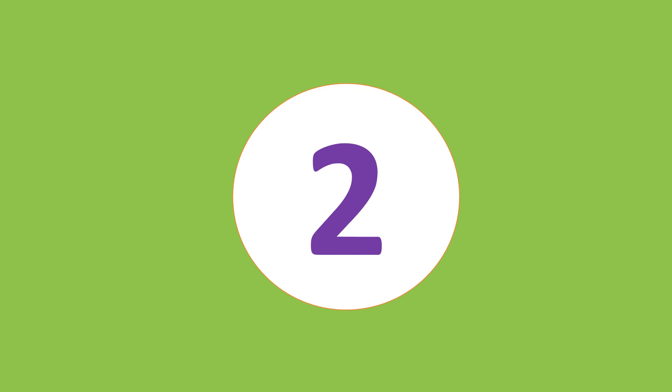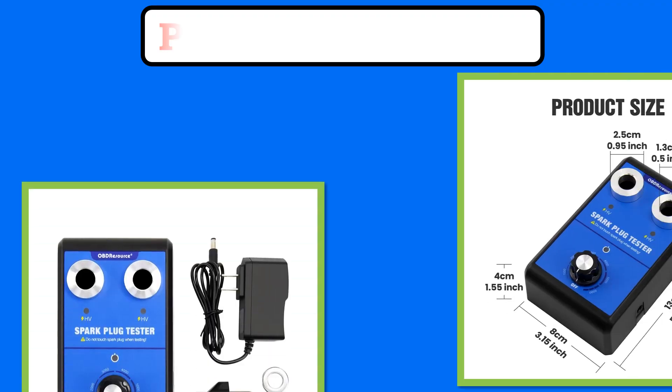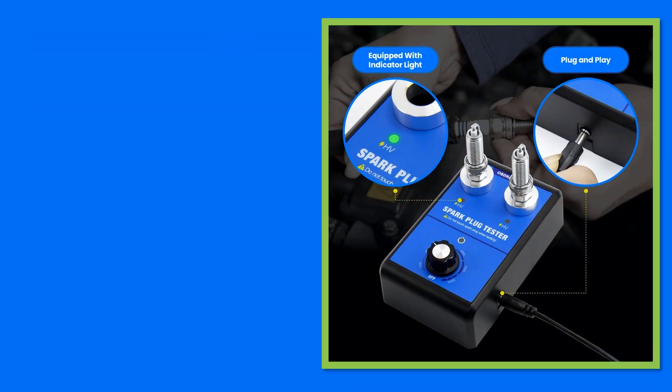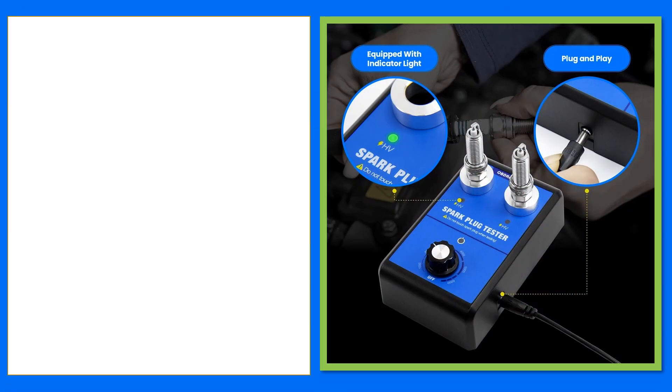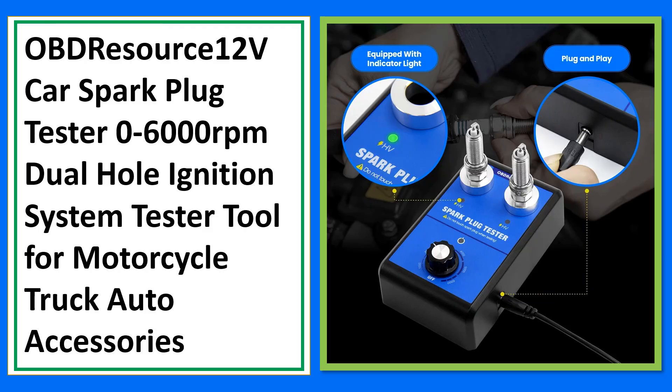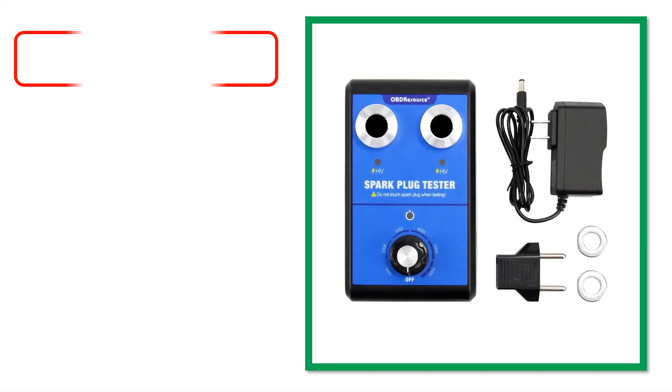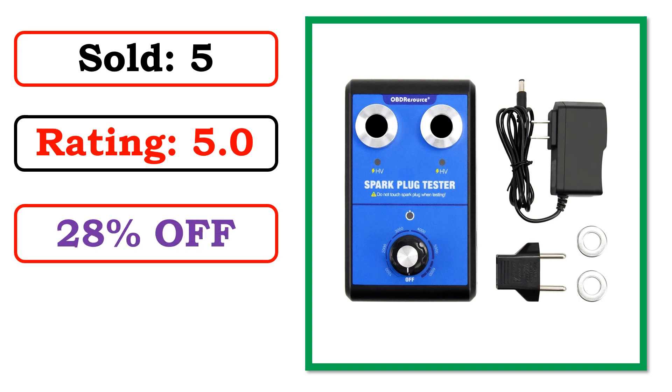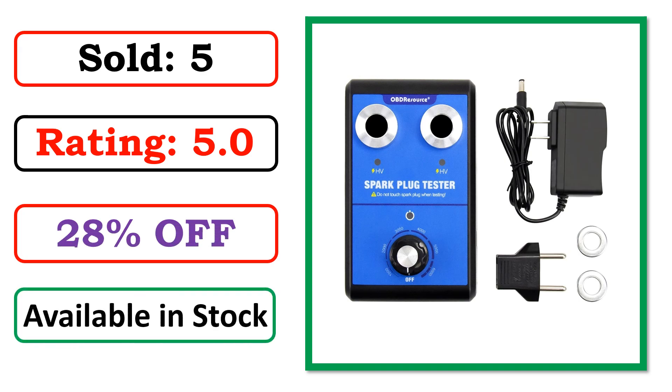Best Quality Products. Products Images. Best Quality Products. Sold. Rating. Percent Off. Available in Stock.